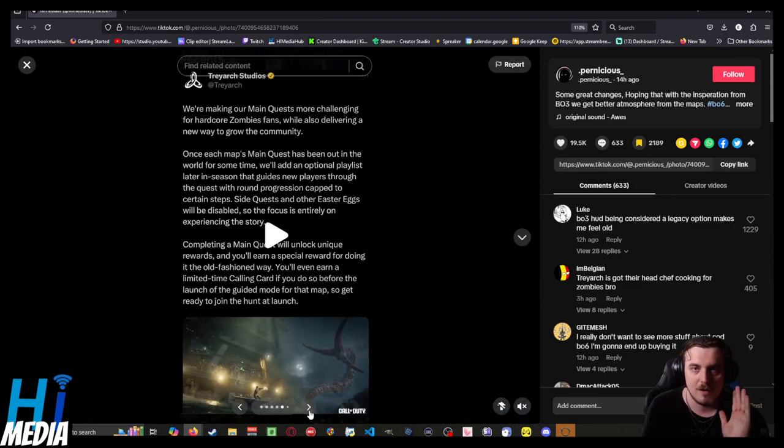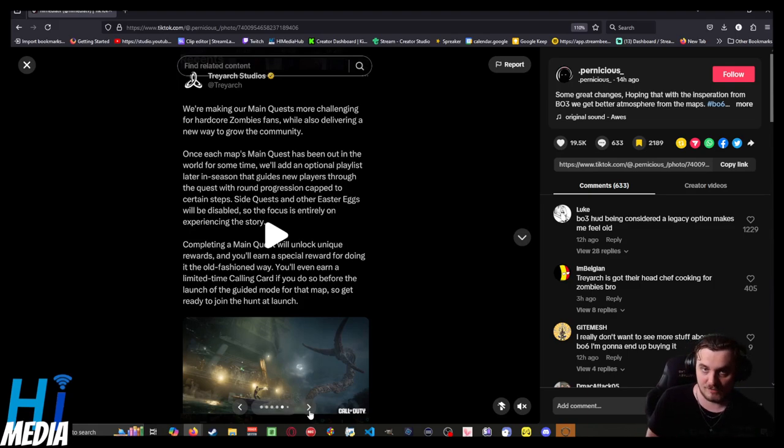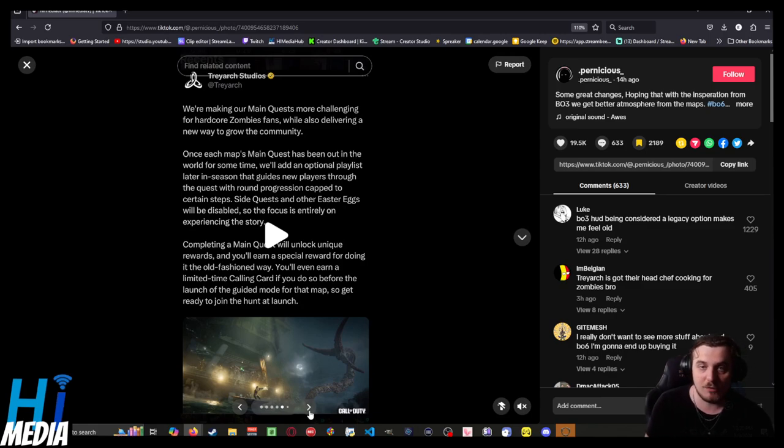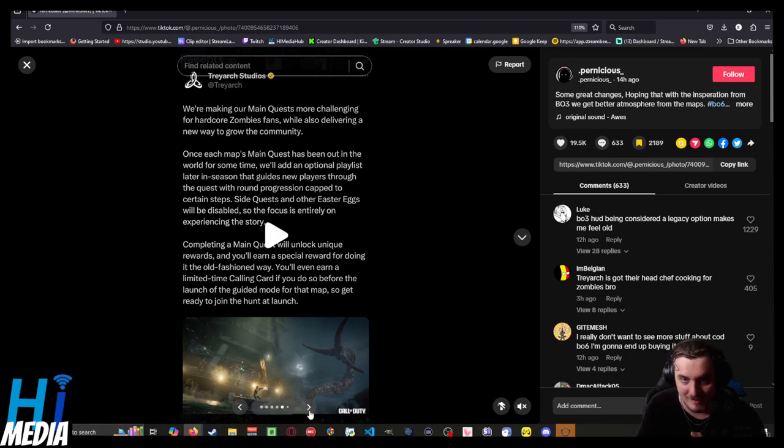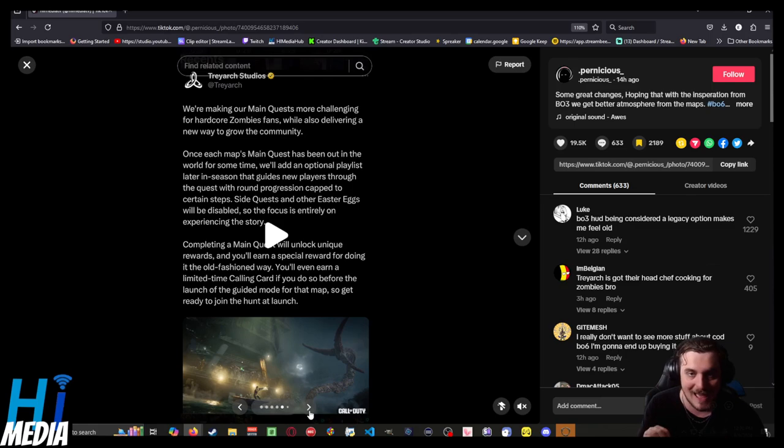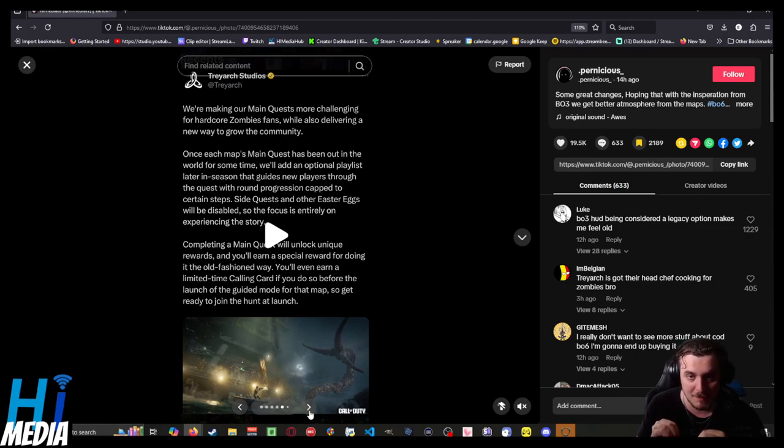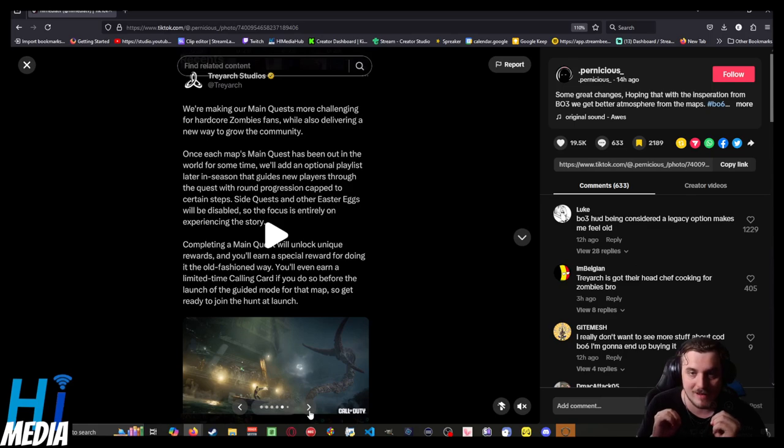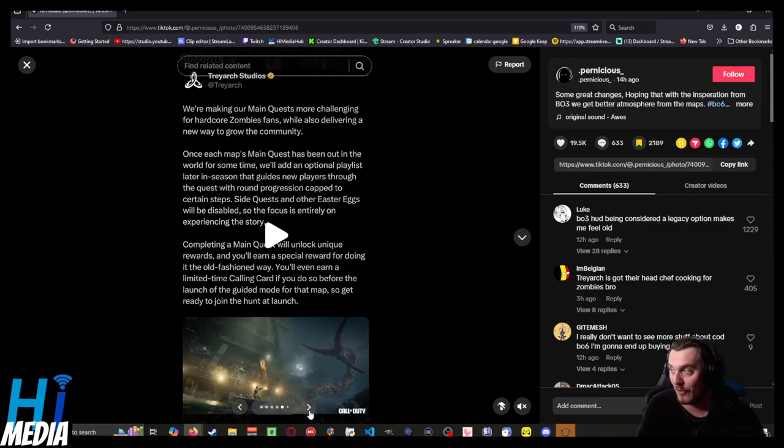Next up, the main quests of each map are more challenging for Easter egg fans. They'll also deliver a new way to grow the community. Once each map's main quest has been out for a certain amount of time, they'll add an optional playlist that guides new players through the quest with round progression capped to certain steps. Side quests and other Easter eggs will be disabled so focus is entirely on experiencing the story. I love this. It might actually allow me to do a main quest by myself, which is awesome.